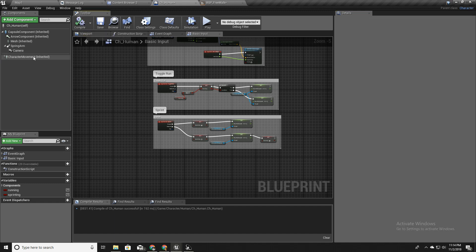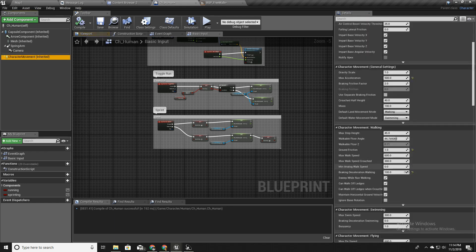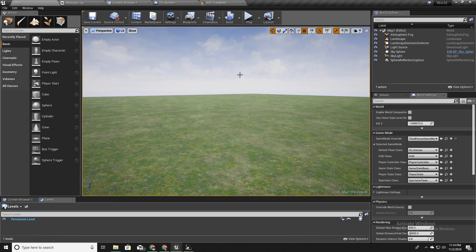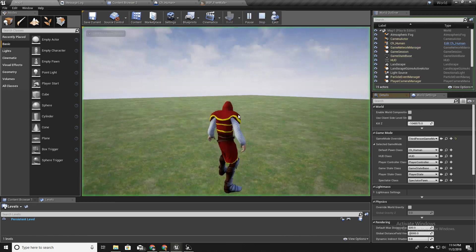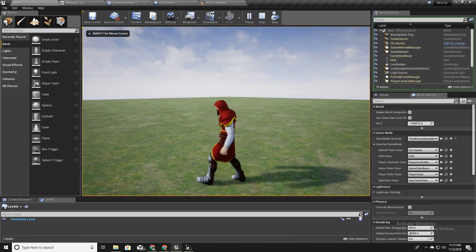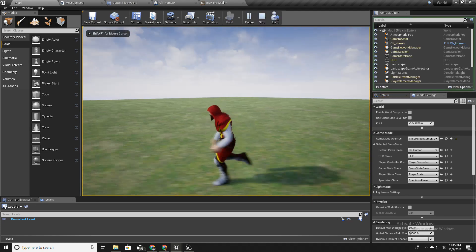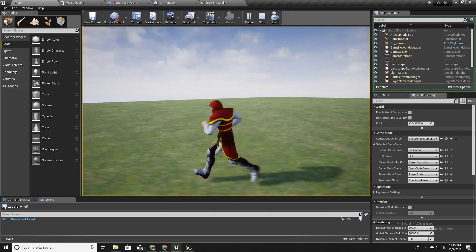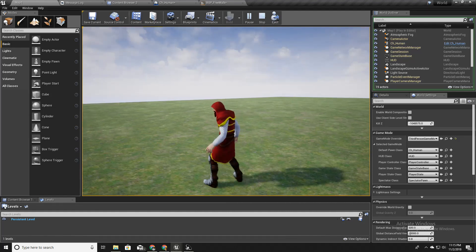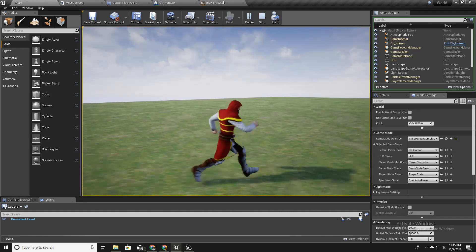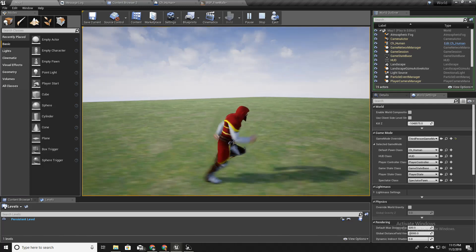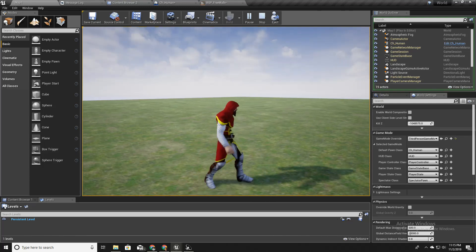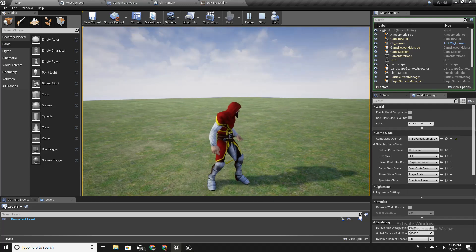Okay, so it does not immediately stop but there is a little slide on the ground. So we will fix that later. For now, for this video, that's all. This character can walk, run, and sprint.